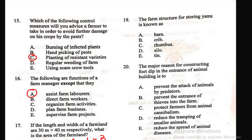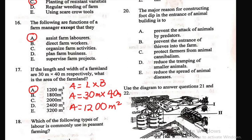Question 19: The farm structure for storing yams is known as a — A) barn, B) creep, C) rhombus, D) silo. Barn is the right answer. Question 20: The major reason for constructing a foot dip at the entrance of an animal building is to — E) reduce the spread of animal diseases. Foot dips are filled with disinfectant solutions to reduce the spread of animal diseases.